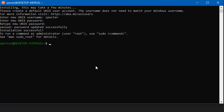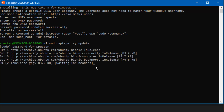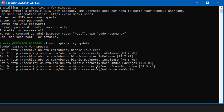We're going to want to run a few commands before we get right into writing C and installing the compilers, just to make sure that everything's up to date. We can do sudo apt-get -y update to update our repositories.